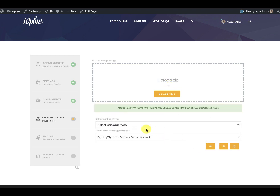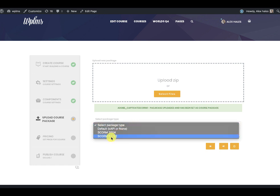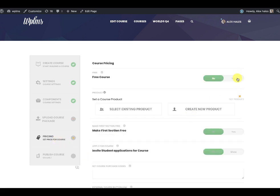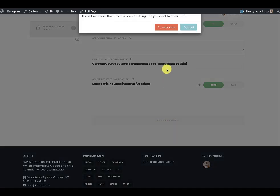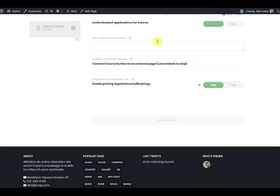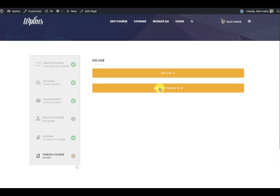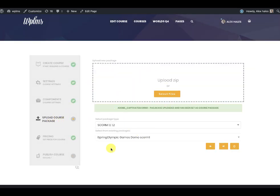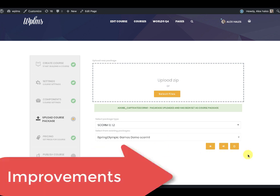We forgot to set the SCORM version, so we can set that now. Let's move on to pricing — I am going to keep this course free and then publish it. In this section we are going to make some improvements, like adding a tick icon button.